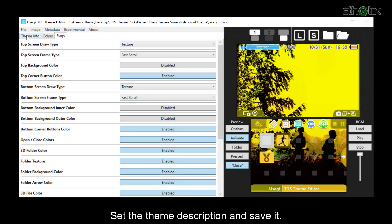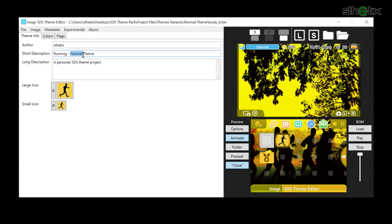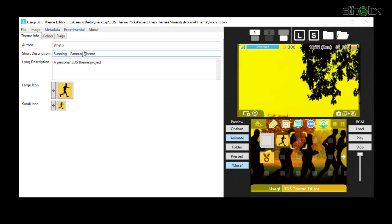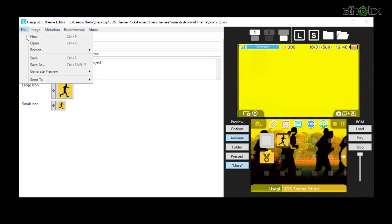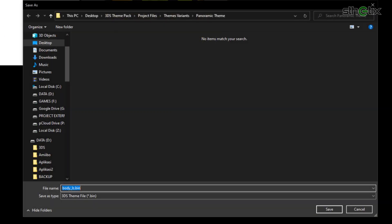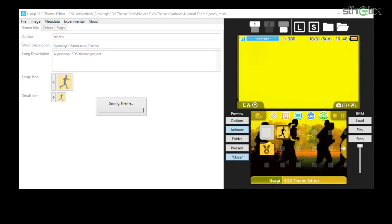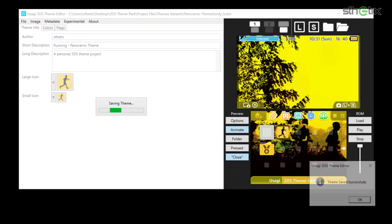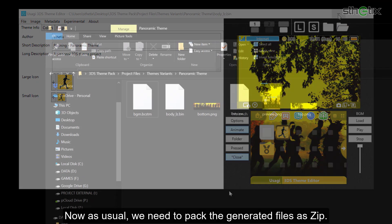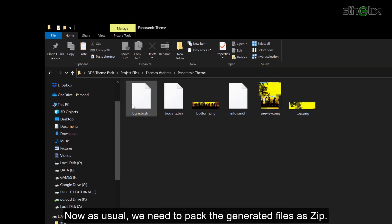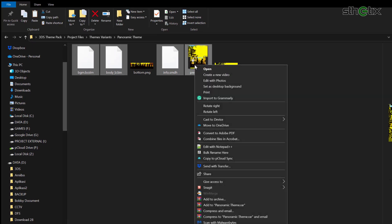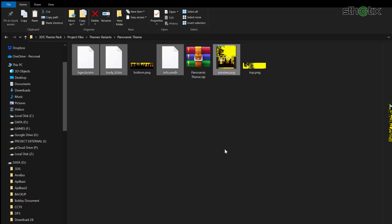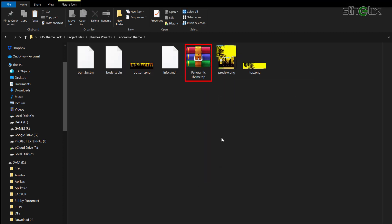Set the theme description and save it. Now as usual, we need to pack the generated files as zip. And you are ready to install the theme using Anemone.